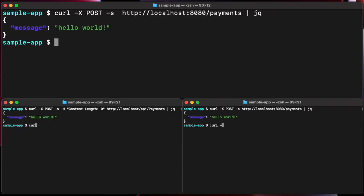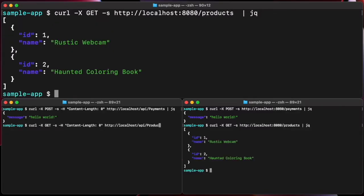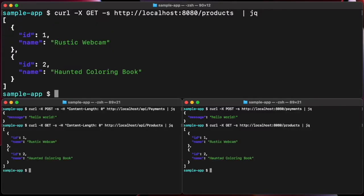The payments endpoint demonstrates the static secrets workflow, while the products endpoint demonstrates dynamic database credentials workflow.